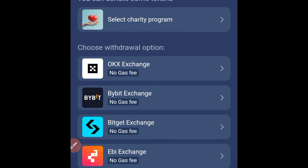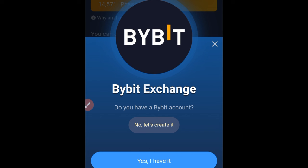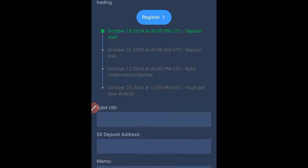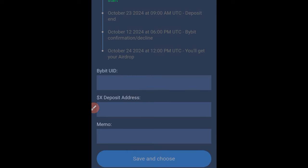Just withdrawing your token from the X Empire bot to your Bybit: once you come into the bot, you want to make sure that you go and select the Bybit exchange option, click on that, and then click 'Yes, I have it.' That means you need to first register using the link in the video description or my bio, then come in and click 'Yes, I have it.'